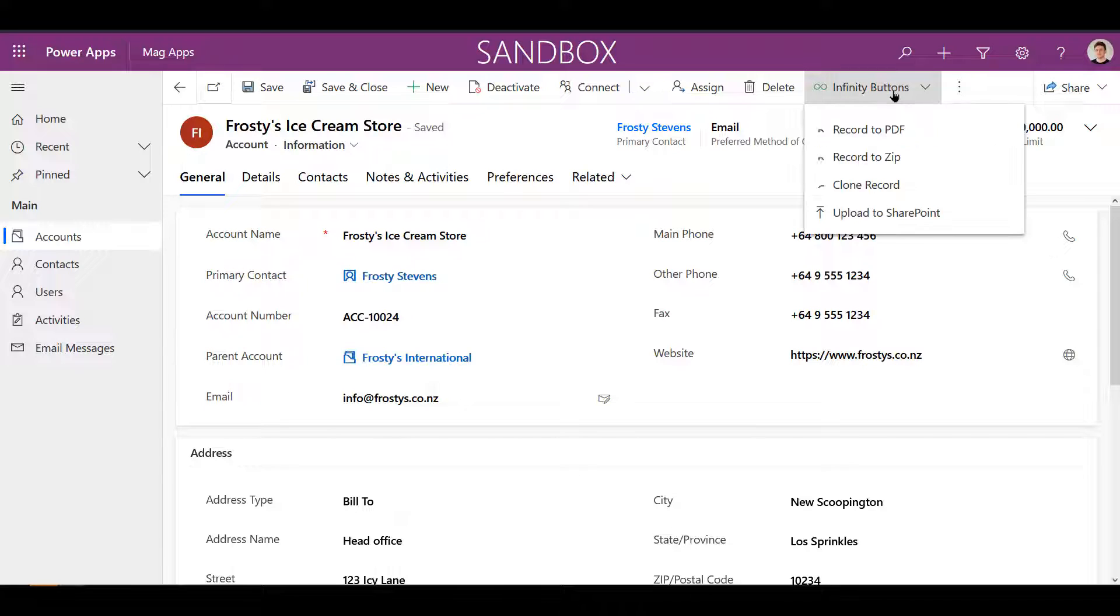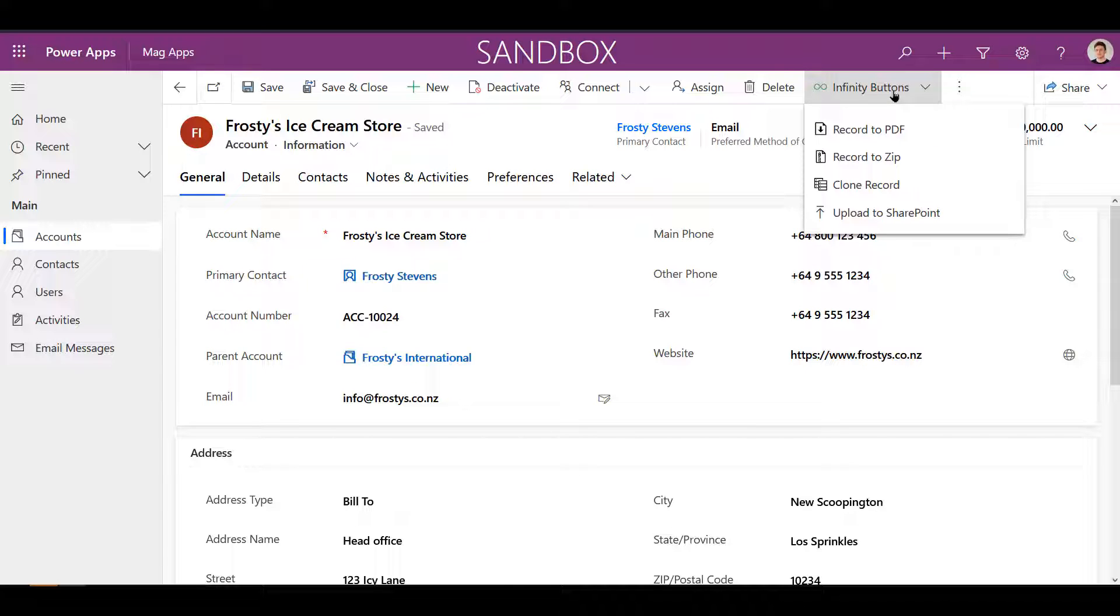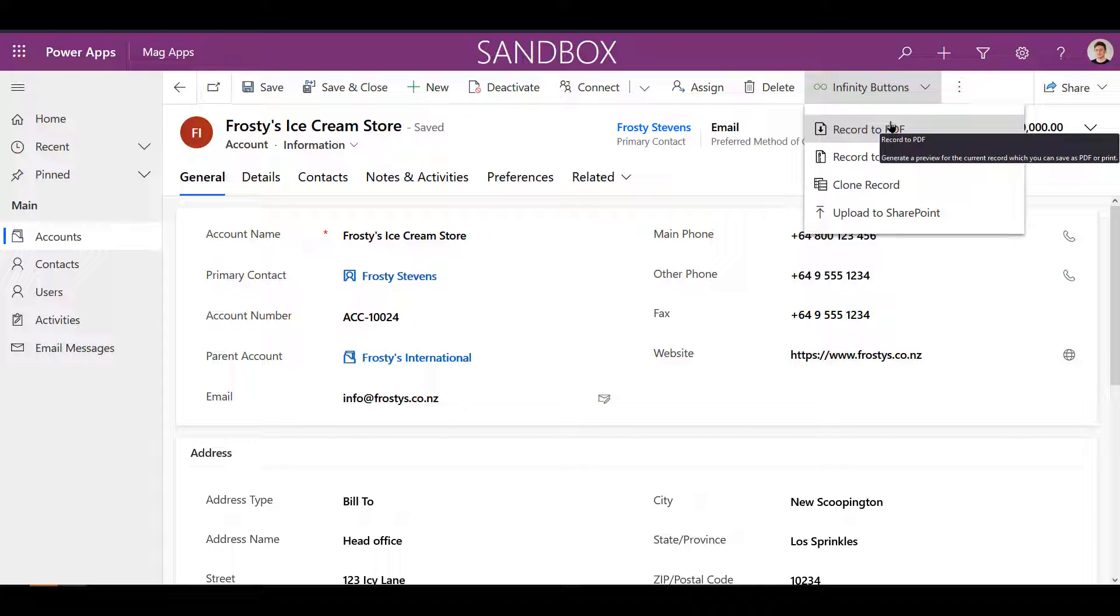Using our new infinity button, Record to PDF, we're able to quickly and easily generate a print preview of an entire record.